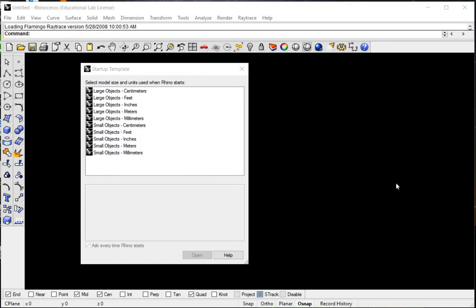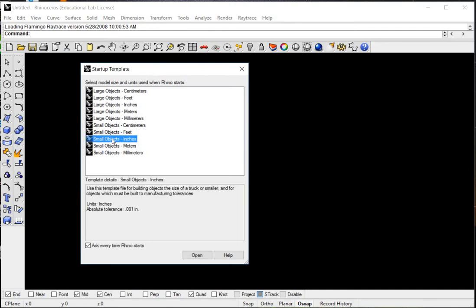Okay everyone, hello and welcome to this tutorial on how to create a plate drawing using Rhinoceros for the final exam, part 2. The first thing you're going to want to do is open up the Rhinoceros software. When you get to the startup template, you're going to want to choose small objects in inches.